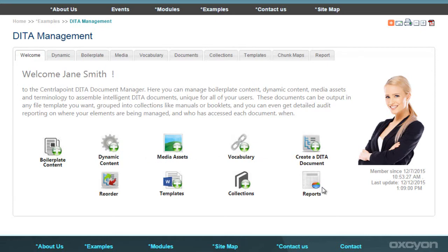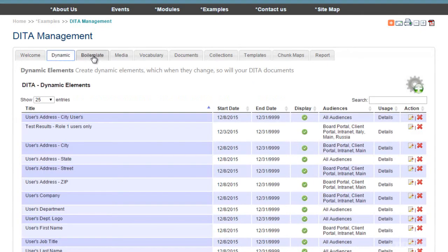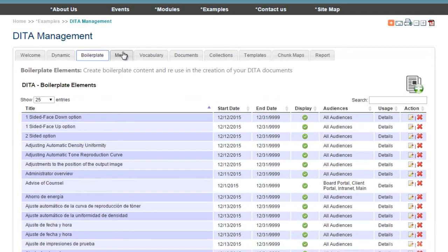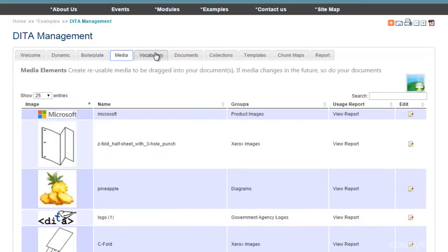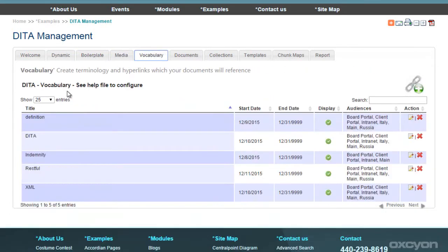Allow us to introduce CenterPoint. It treats everything as an element, from your digital assets to your boilerplate content, to even hyperlinks and terminology, to allow you to rapidly develop documents and web pages.